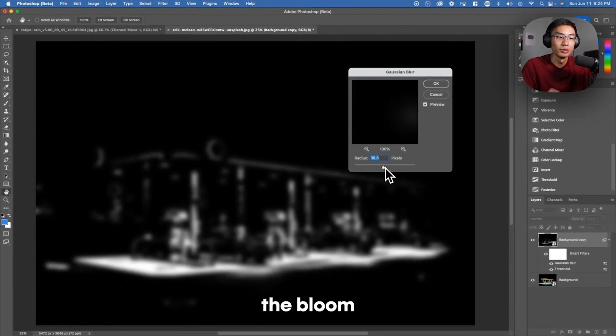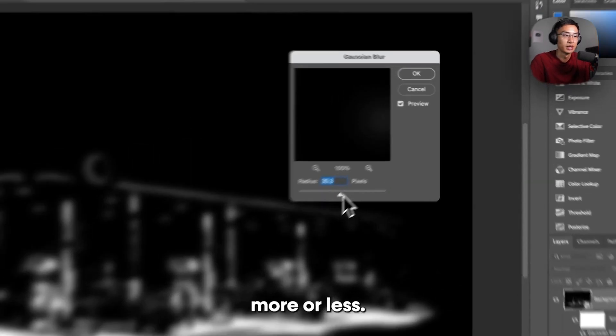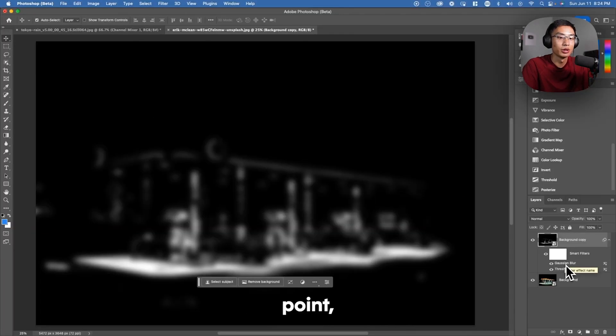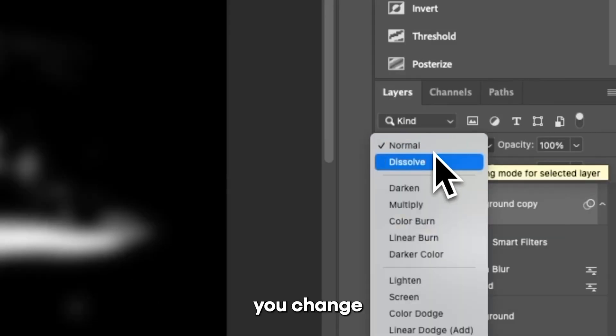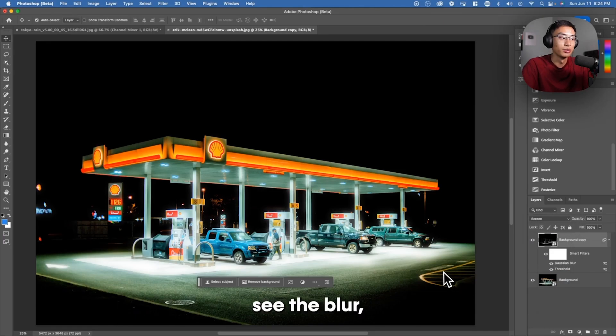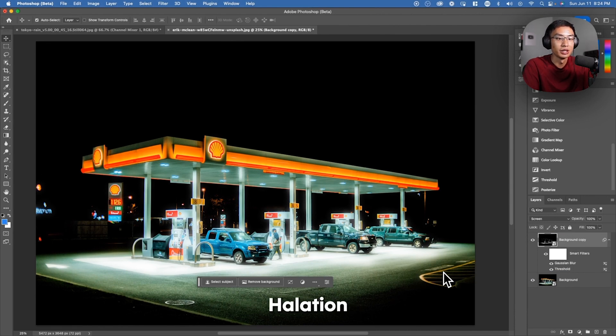Depending on how strong you want the bloom to be, you're going to increase it more or less. I'm going to keep it around here. And at this point, you won't be able to see anything until you change the blend mode to Screen. Now you'll see the blur, but there's no red.